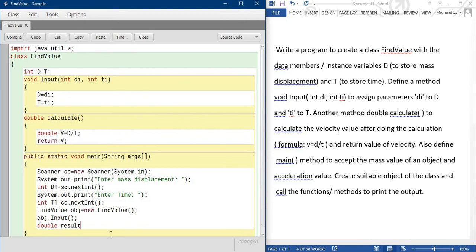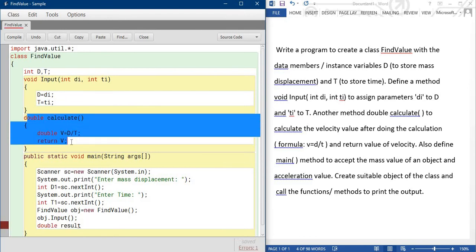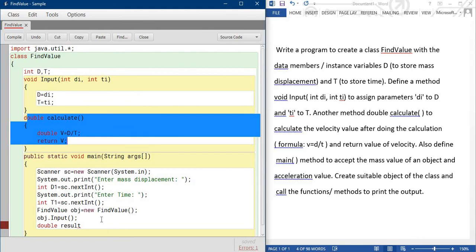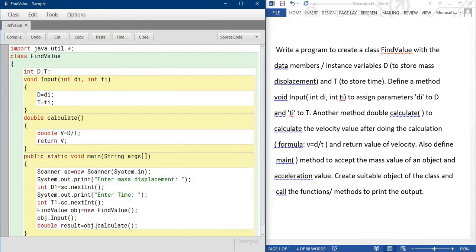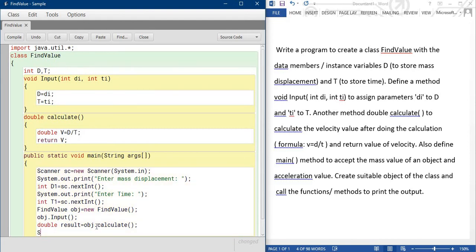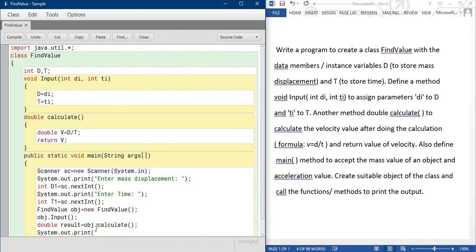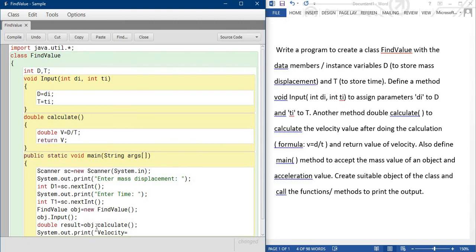So it is a result I am storing, this variable I am storing the result of this calculation after returning the value. So double V is equal to obj.calculate. System.out.println velocity is equal to, and then the value of velocity, the last result.